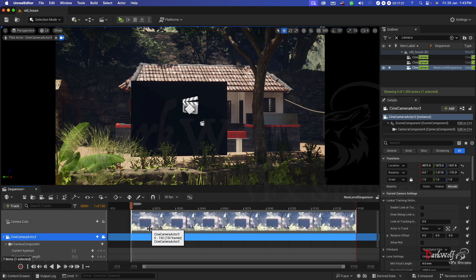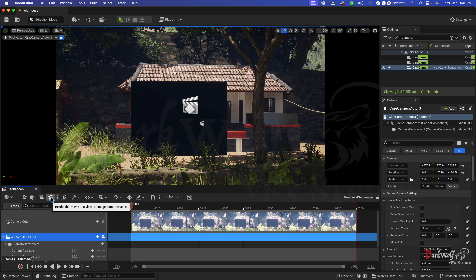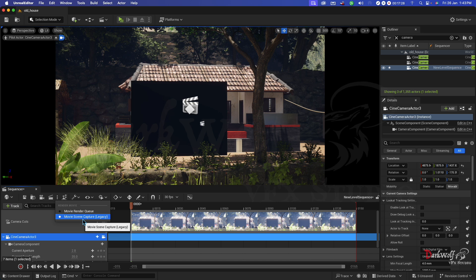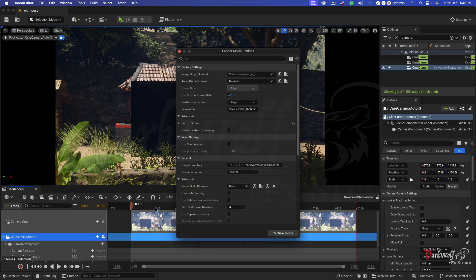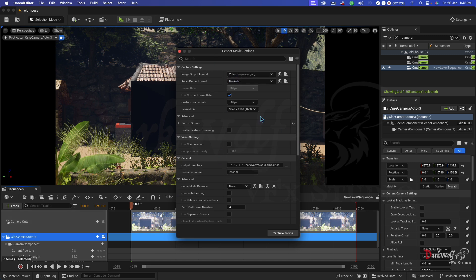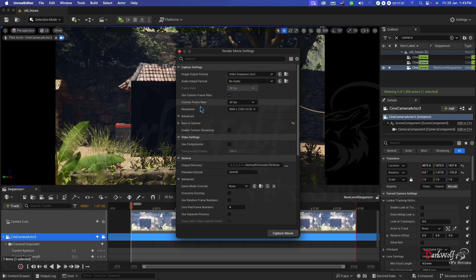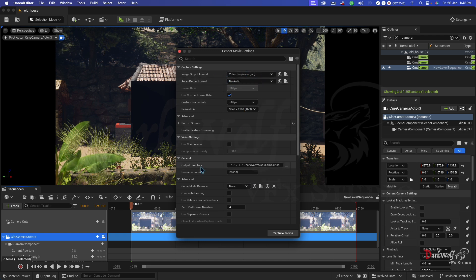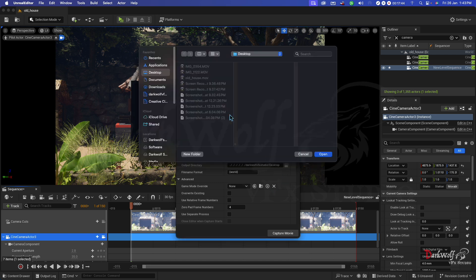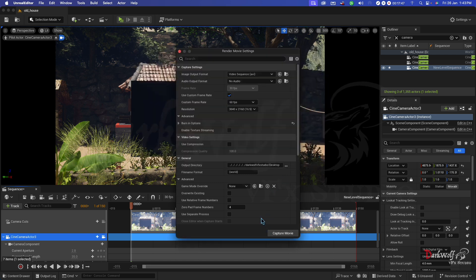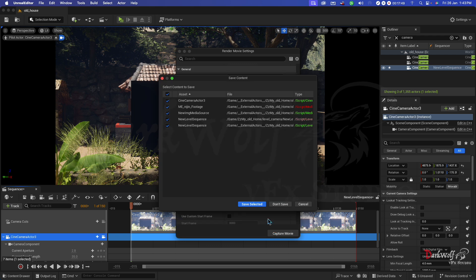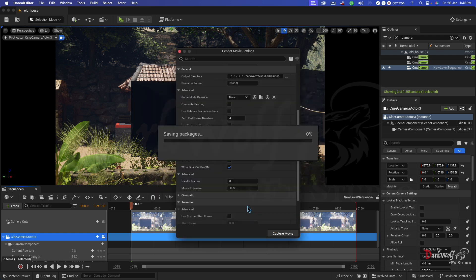In here you can see an option for rendering out. You need a video out. Just click here and movie scene capture legacy. Now click here. You get an option like this. Change your settings as you want: resolution, frame rate, video out format, and video output directory. I am just adding desktop. Open. Now capture the movie. Save the selector.